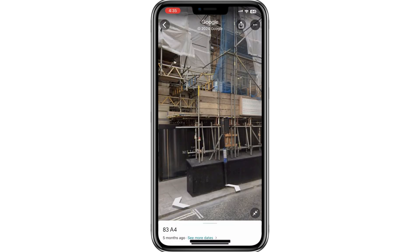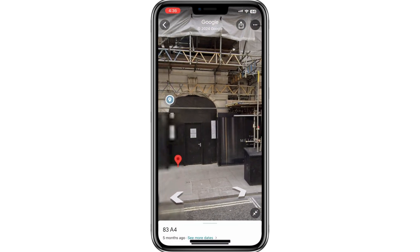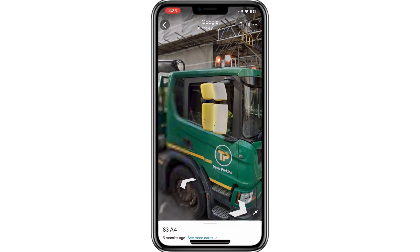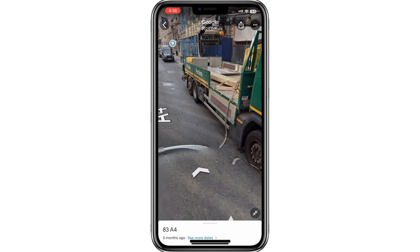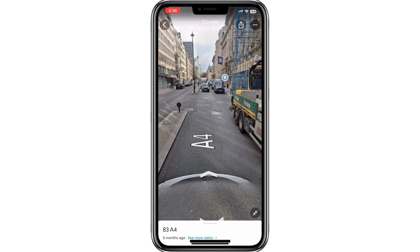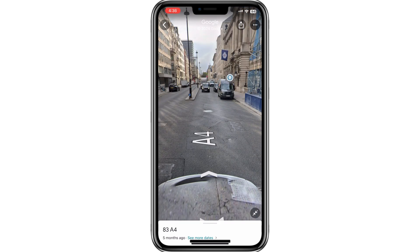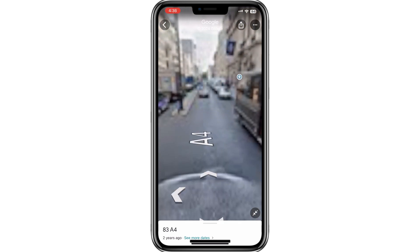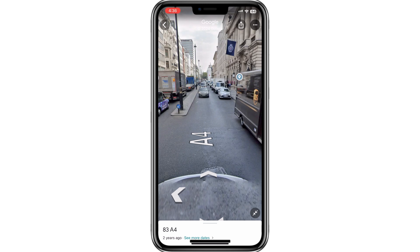From here, you can navigate the streets using the arrows on the screen or by double tapping to move forward. This lets you explore the area as if you're walking through it.